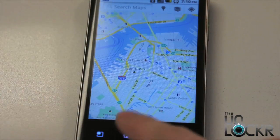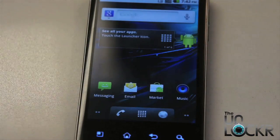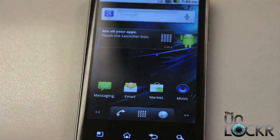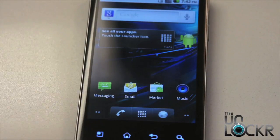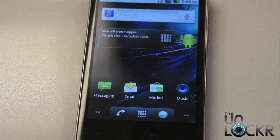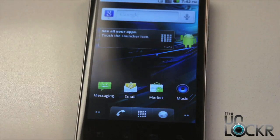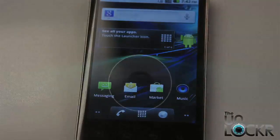Another way to do this is to download a file manager from the market. Astro is a good one, that's also free, and you can go to the SD card into a folder called Captured Images, and that's where those will reside. And that's it. Enjoy.